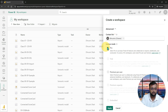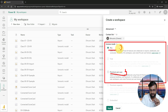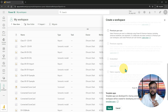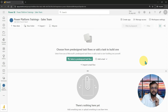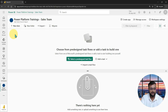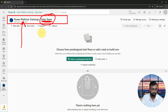For the license mode you can select Pro or Premium per user. Licensing will be covered in detail in the last topic of this series. Right now I'm selecting Pro workspace. Let's click Apply, and it will create the workspace. Here I am — my Power Platform Trainings Sales Team workspace is ready.